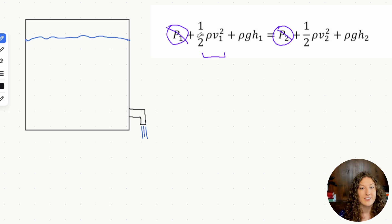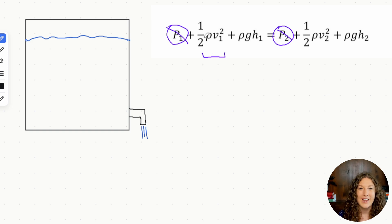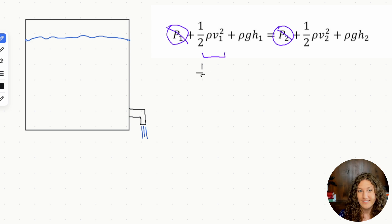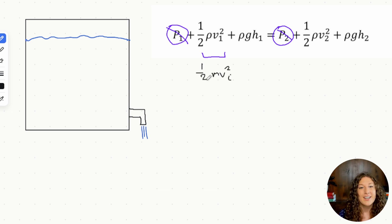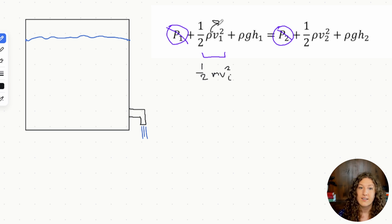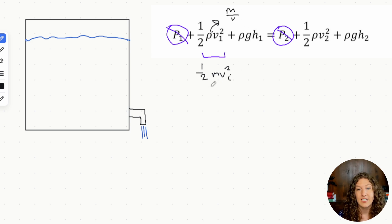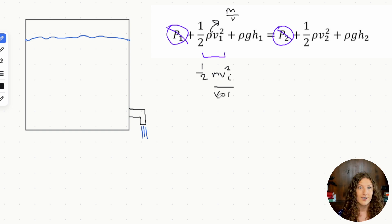The next variable looks very similar to the kinetic energy term: one half rho v squared, compared to one half mv squared. The only difference is rho, which is density — mass over volume. So this term is just kinetic energy per unit volume of the fluid.